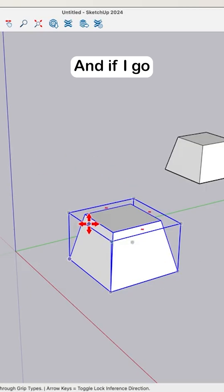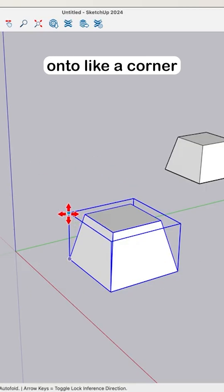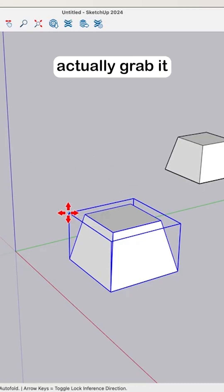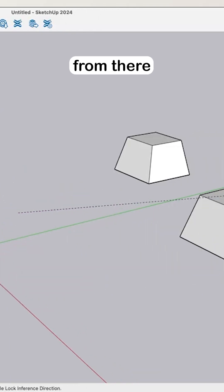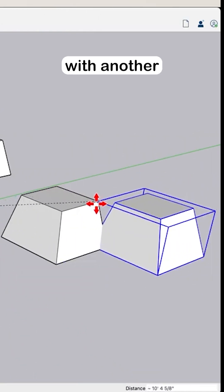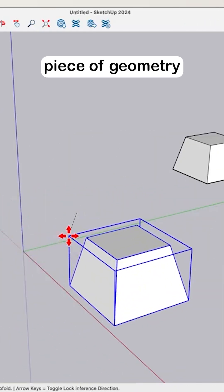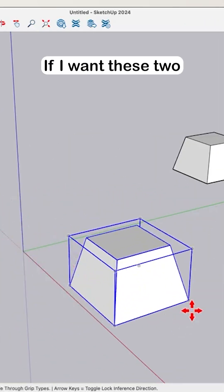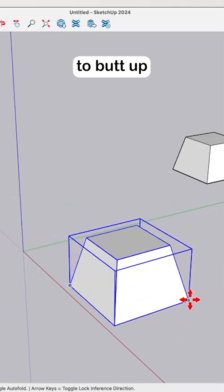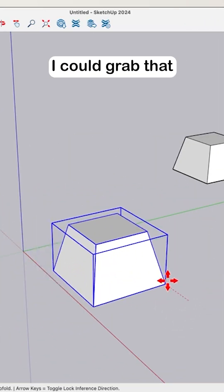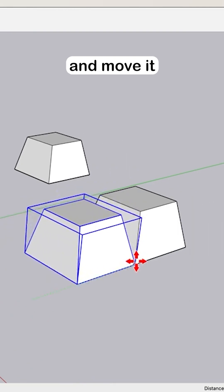If I go onto a corner right here, I could actually grab it and move it from there to align that with another piece of geometry or something like that. If I want these two to butt up against each other, I could grab that and move it right here.